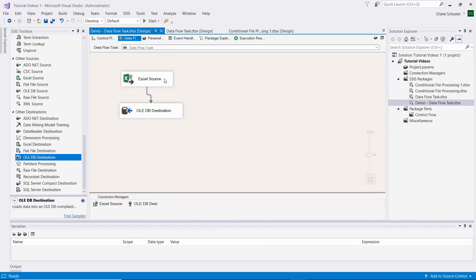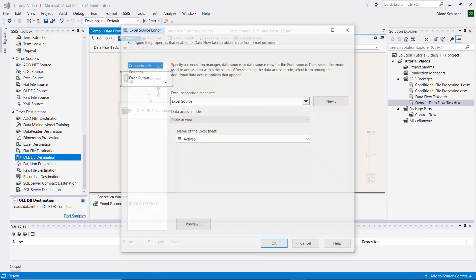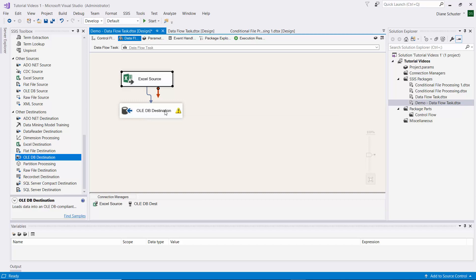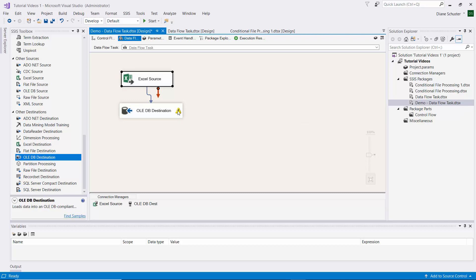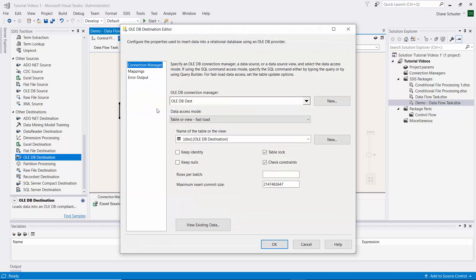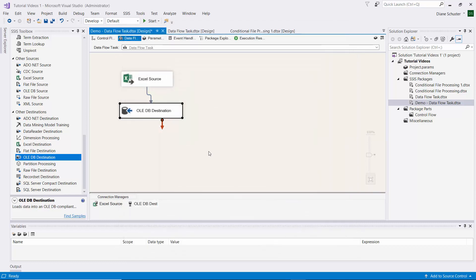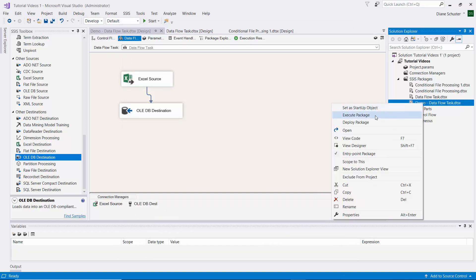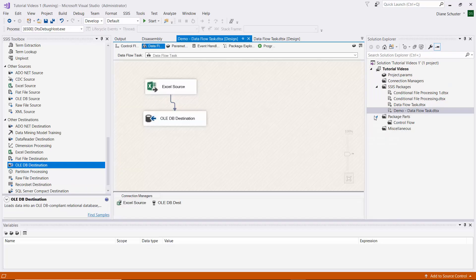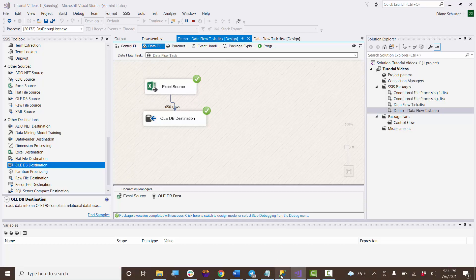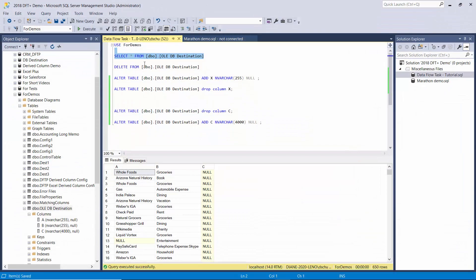So now we will update the source. You can see column C still appears there, and now this is complaining that the data is out of sync. The external columns for the OLEDB destination are out of sync with the source columns. I'll double click on this and now do the mappings. We need to manually map the external column named C to the destination column named C. We'll save it and execute it again. It was successful.